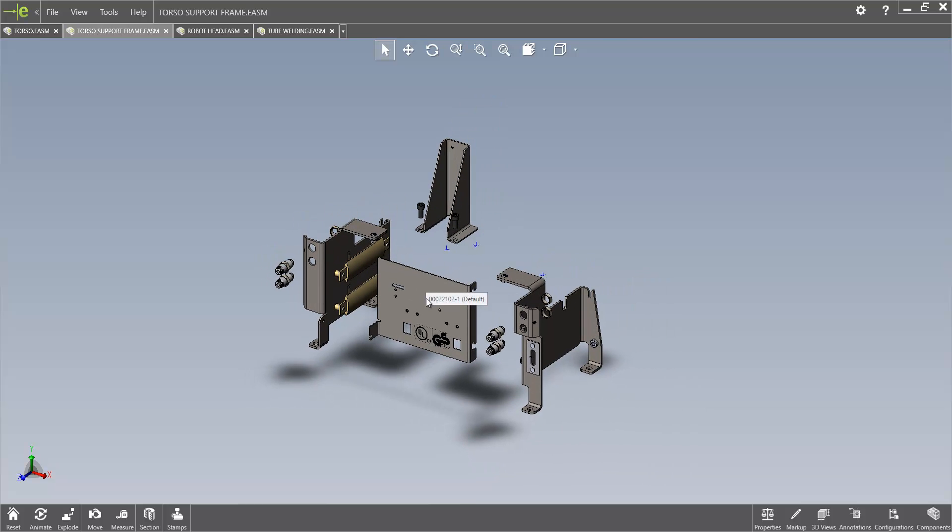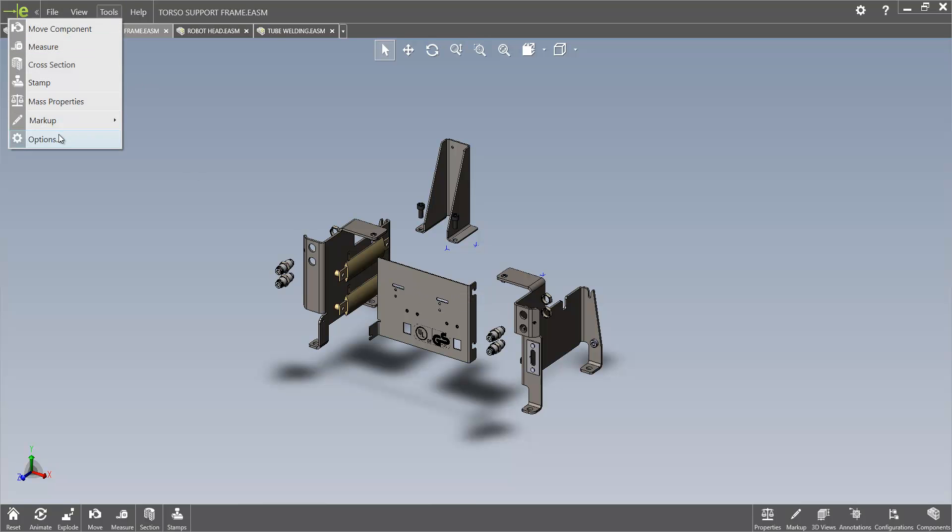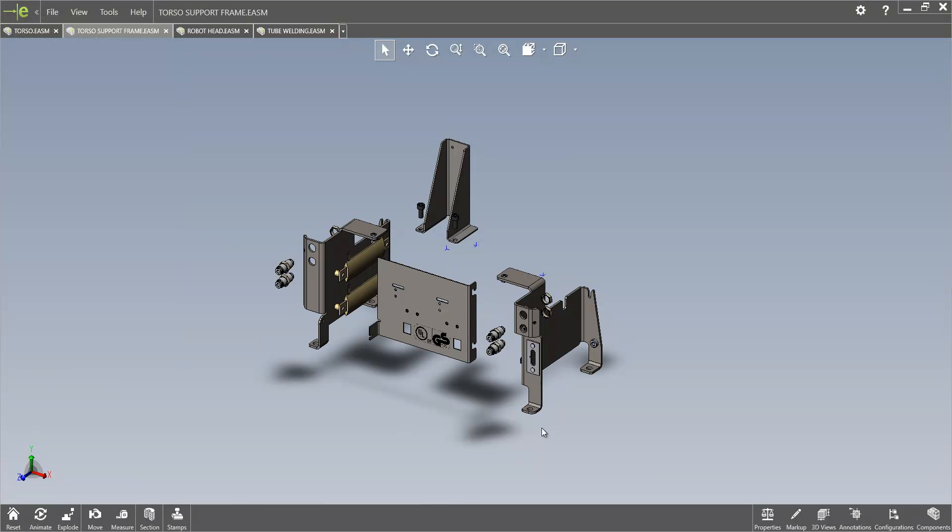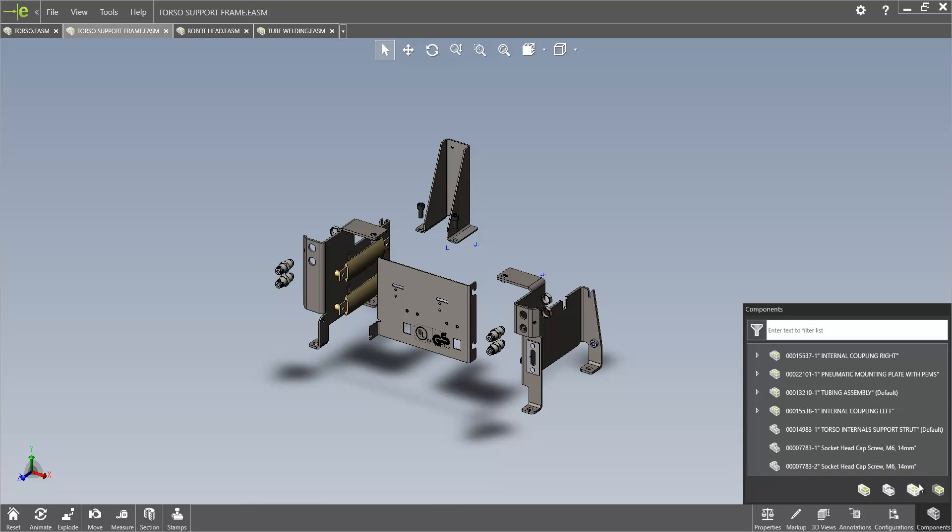We've long had the ability to hover over the components and it gives us the file name information. But what we can now do within the options page is actually turn on additional component descriptions from the SOLIDWORKS model as well. So if we hover over here, you'll see we get a much more detailed description of what the component actually is, which can help with a number of different things. That's also available from within the components window shown here on the right hand side.